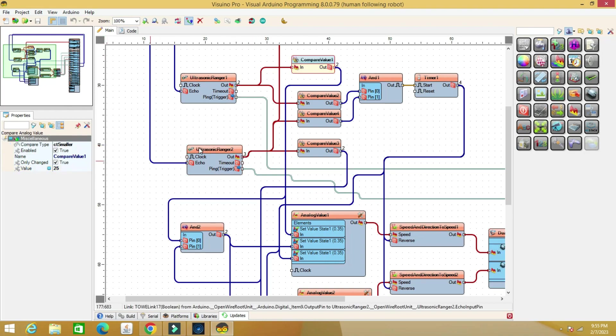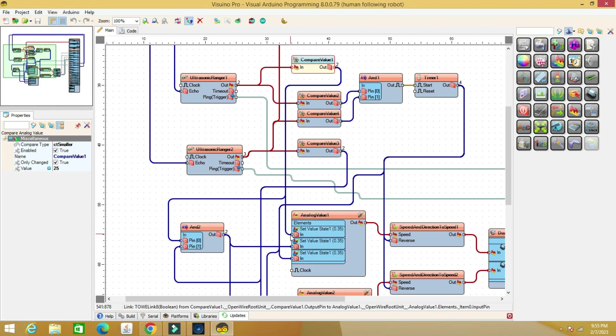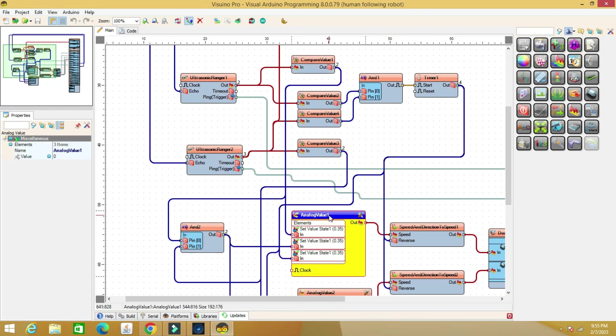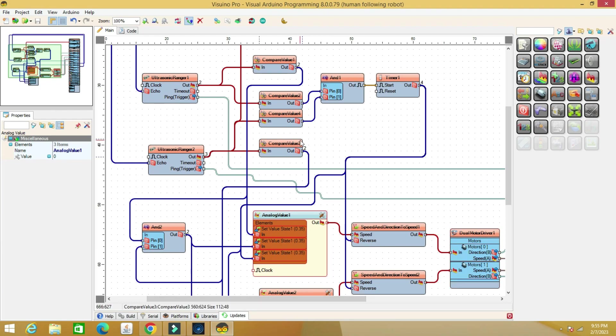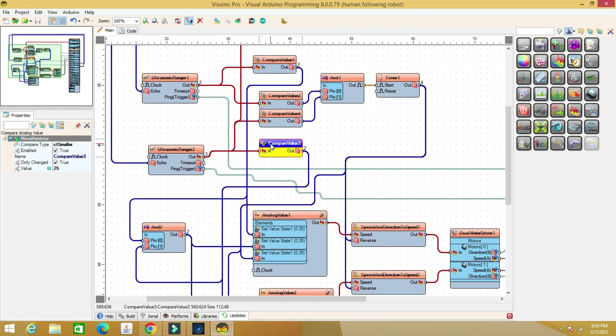These two components are for left or right turns. When the right sensor is activated, the left motor turns on, and when the left sensor is activated, the right motor turns on.